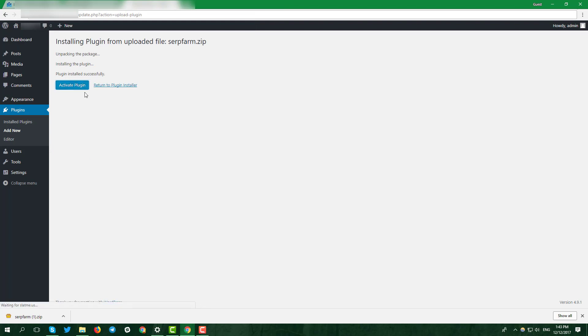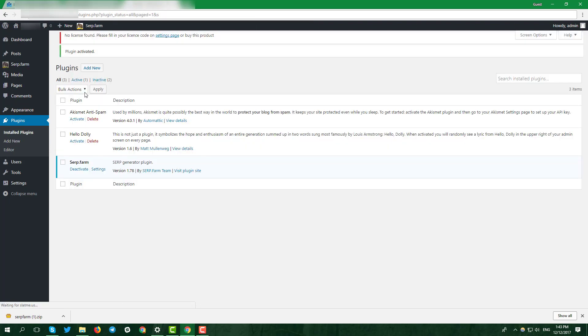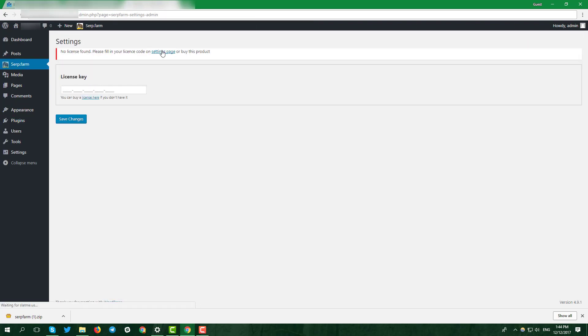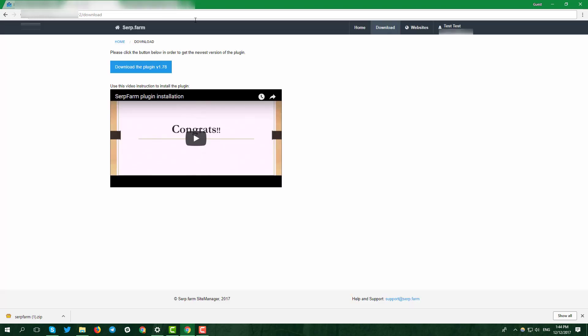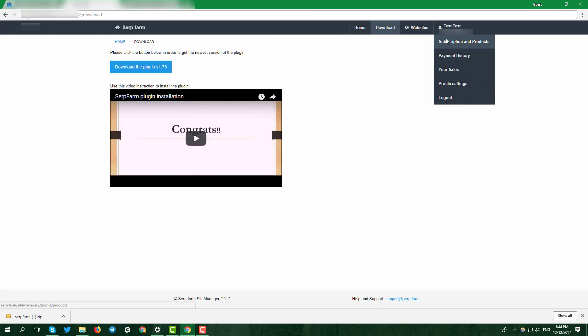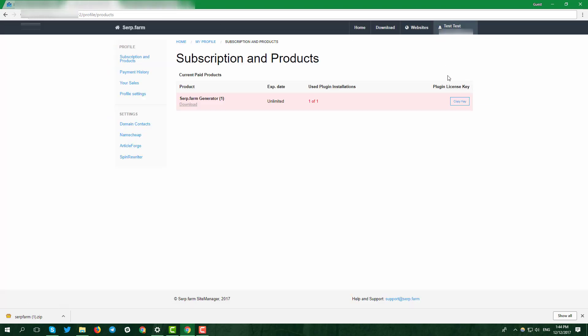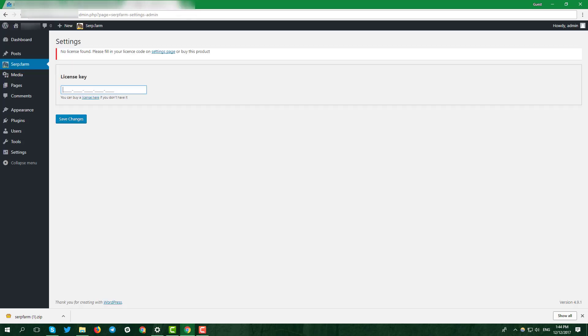Activate the plugin and click settings page to paste your license key. Find it in the site manager, subscription and products tab. Save changes.